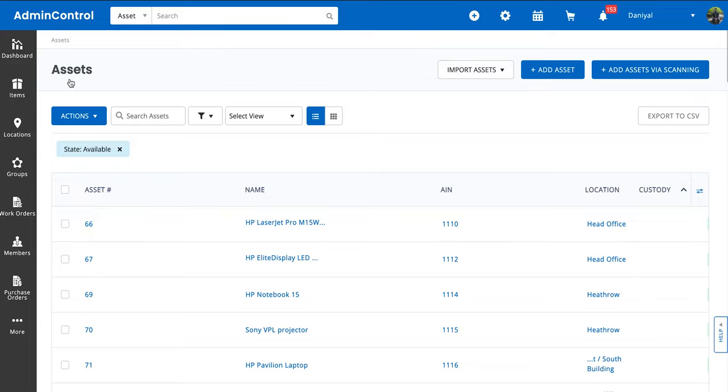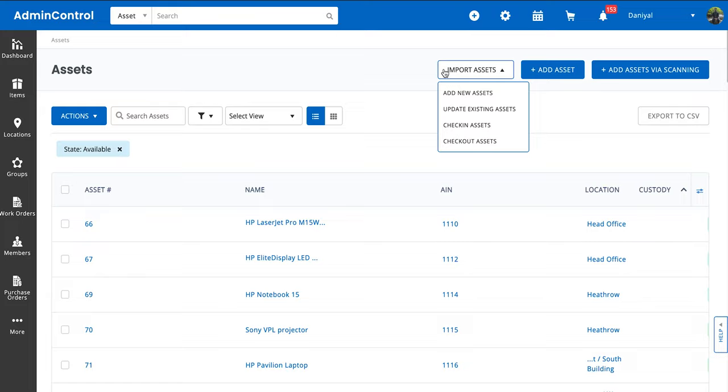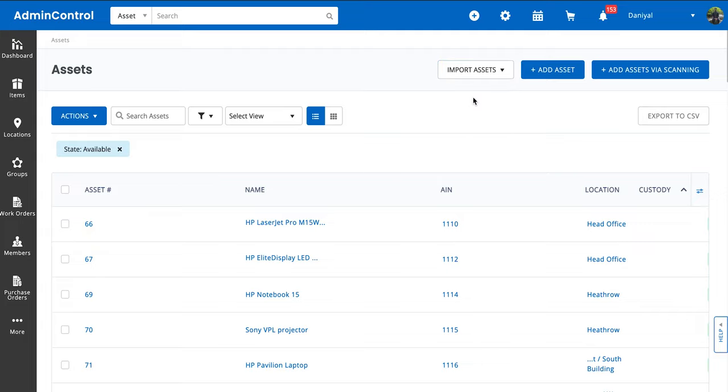Now that you're on the listing page, just click on Import Assets. You'll see a bunch of options over here such as adding new assets, updating existing assets, checking in or checking out assets. In this video we're going to talk about adding new assets within the system, so we select this and then it's a pretty simple process.